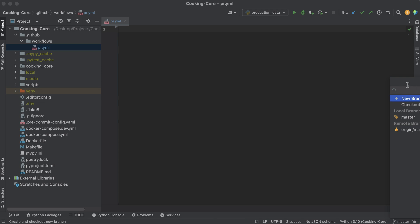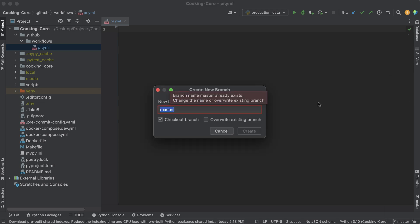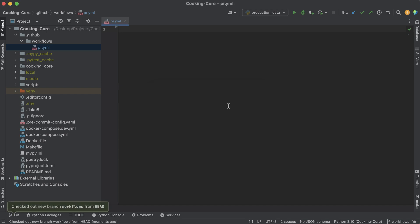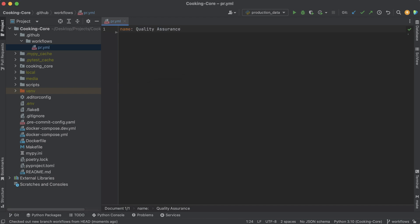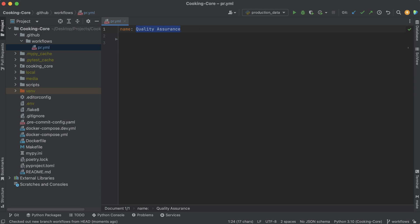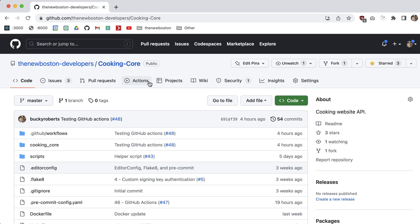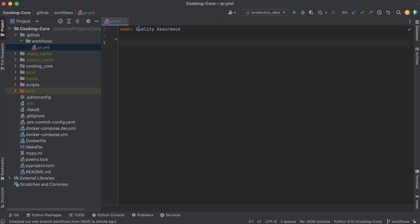I want to create a new branch for this — I'll just say workflows. Now in this file, the first thing I'm going to do is give a name to my workflow. As we're setting up this workflow, you'll see that you can assign a name, and all this name is really doing is just a human-friendly name, because whenever we look at these workflows on the GitHub UI, this name appears in a couple of different places. I'm just going to name it quality assurance, since that's basically what it's going to do.